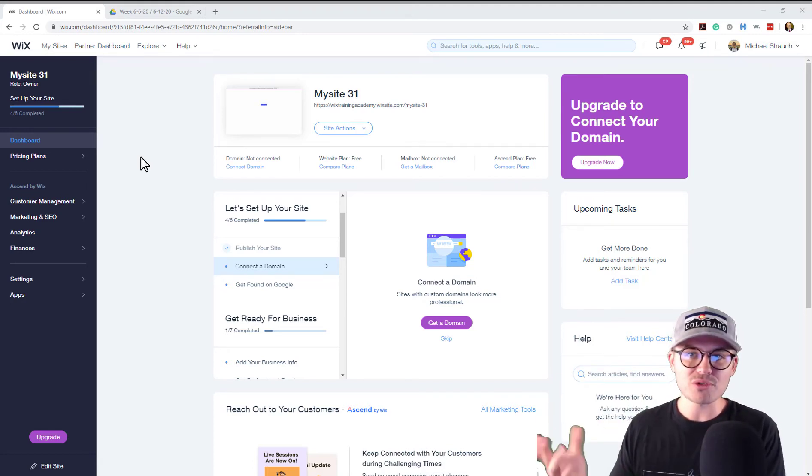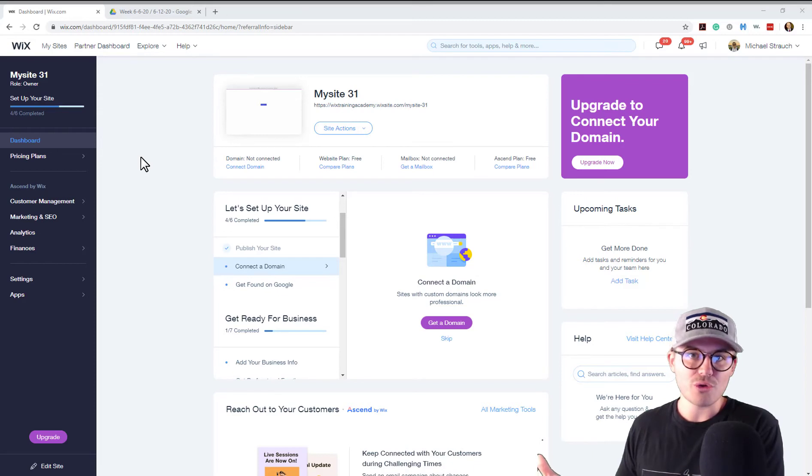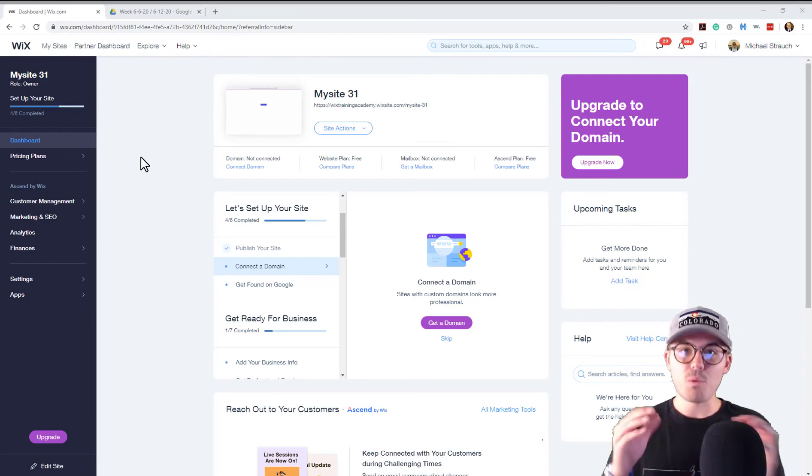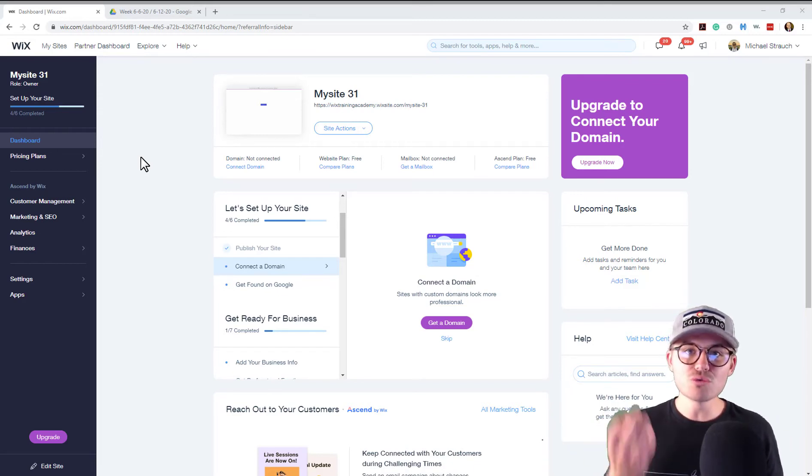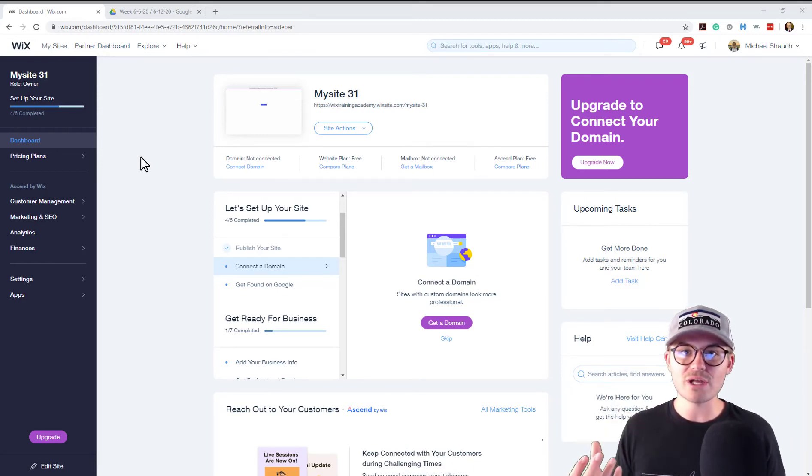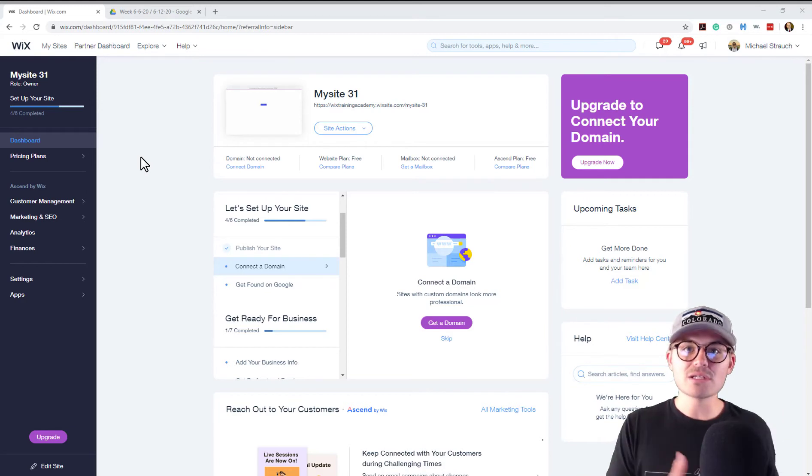Since we don't already have it built out, I'm not going to show you it yet. But what I am going to show you is once you do receive that request for cancellation, here's how you're going to have to manage that.